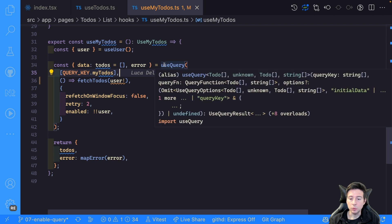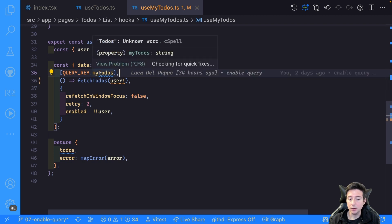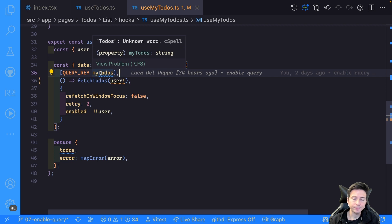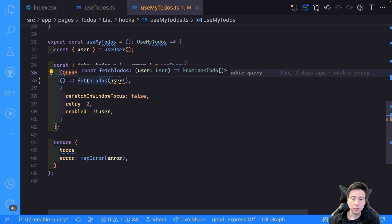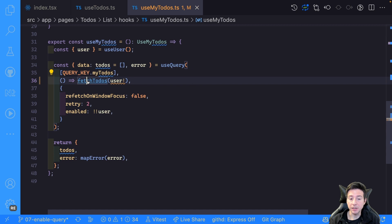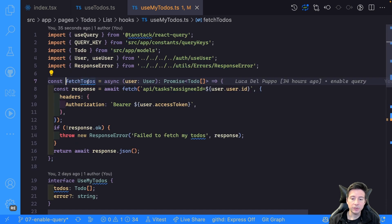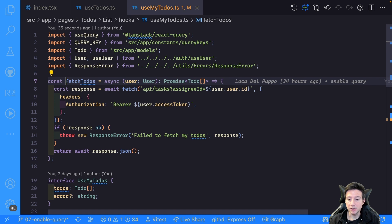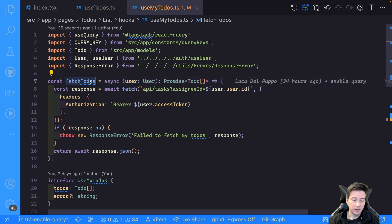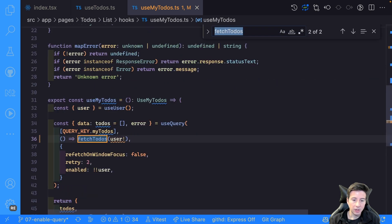In this case, I create a new user query with a new key, in this case myTodo, and then I use the fetchTodo to filter the tasks. In this case, I pass the user and call the API slash task with the filter by the assignee ID. Then we have a problem.